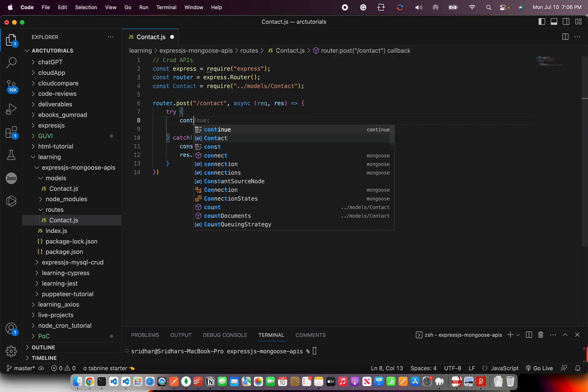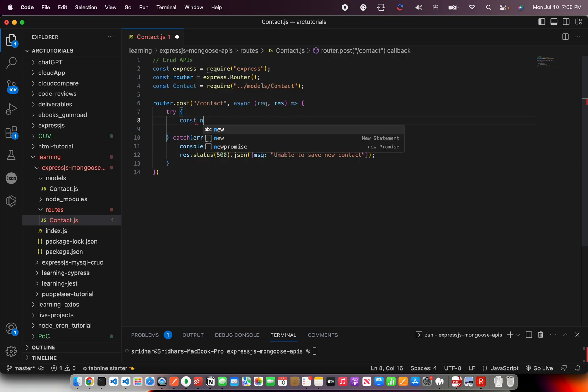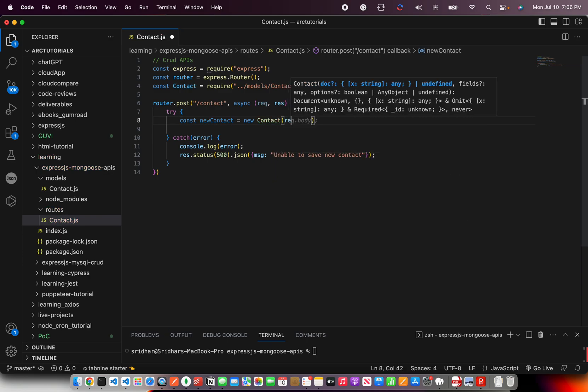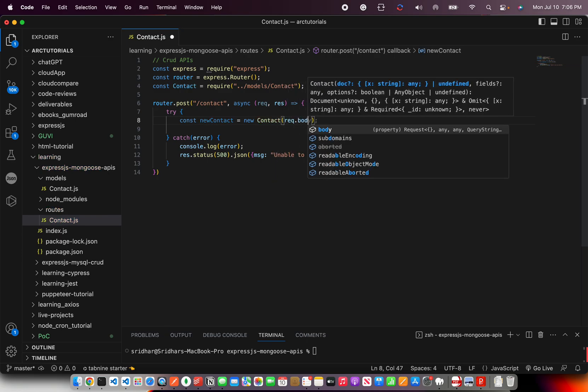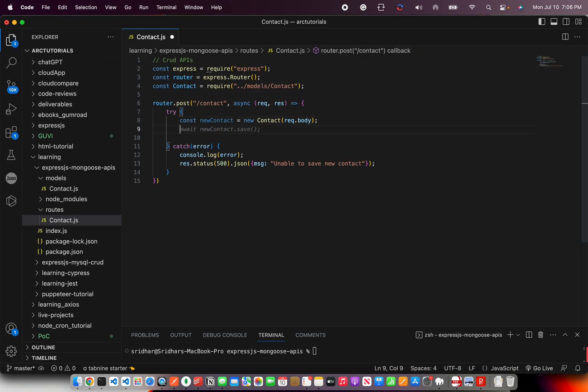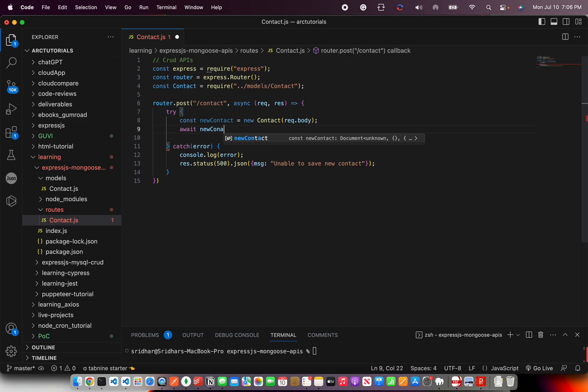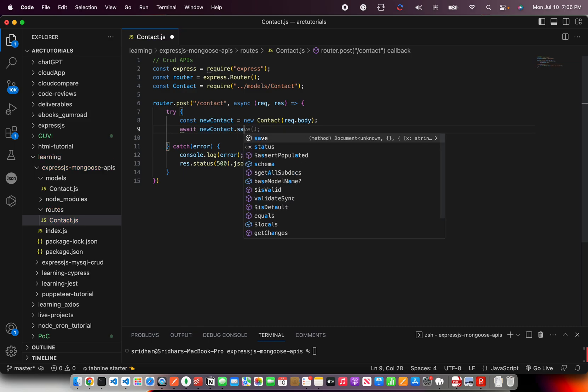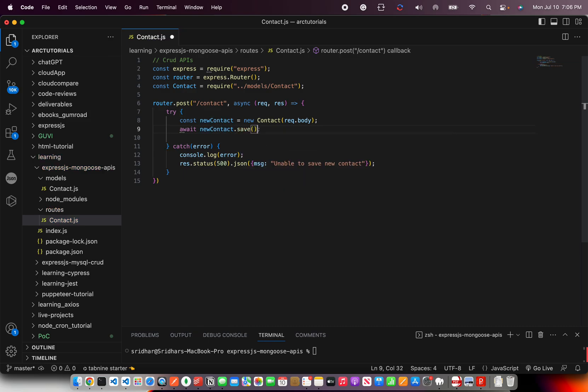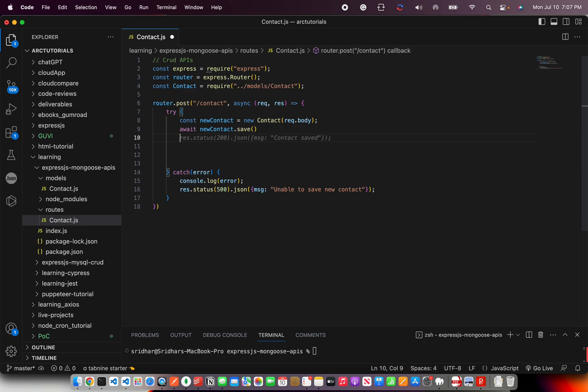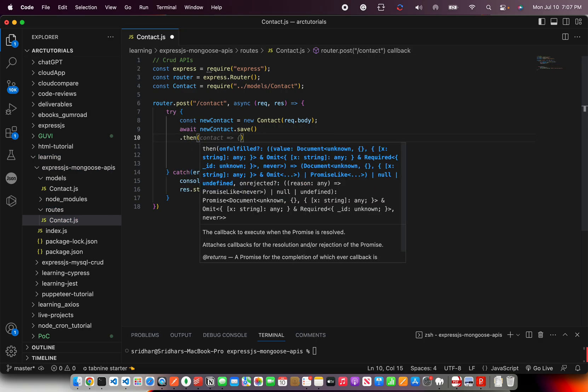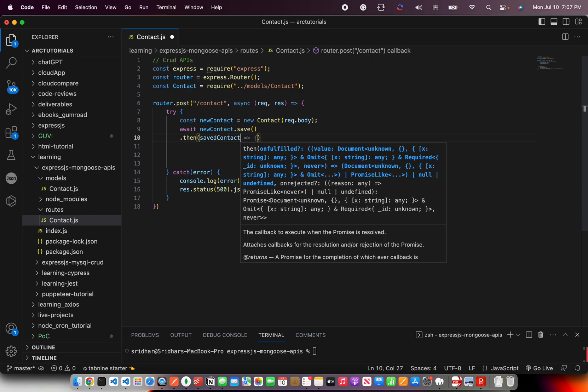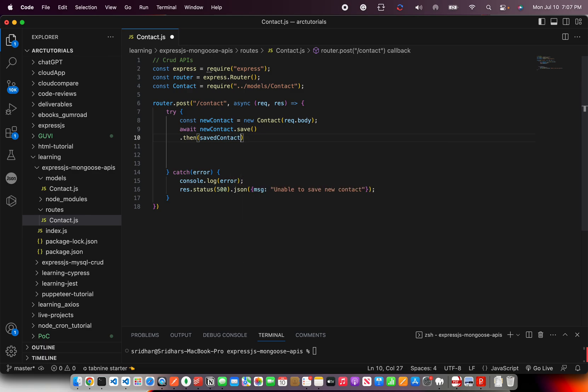Now let's do the try. So what are we going to do in the try? So I'm going to say new contact is equal to new. It's of type contact. And I'm going to pass the data as a request body. Once I have it, I'm going to say await new contact dot save. Now this save, I'm going to again bind it with a then and catch.